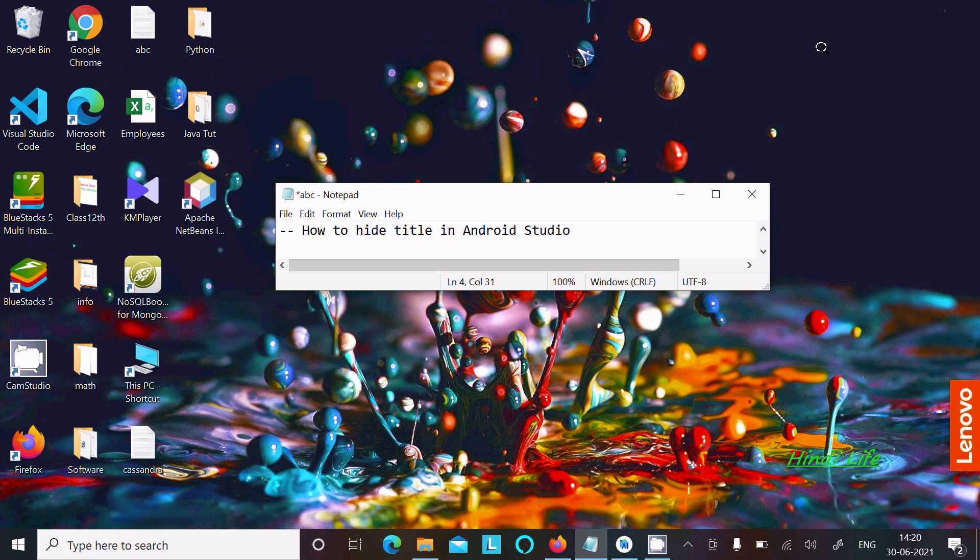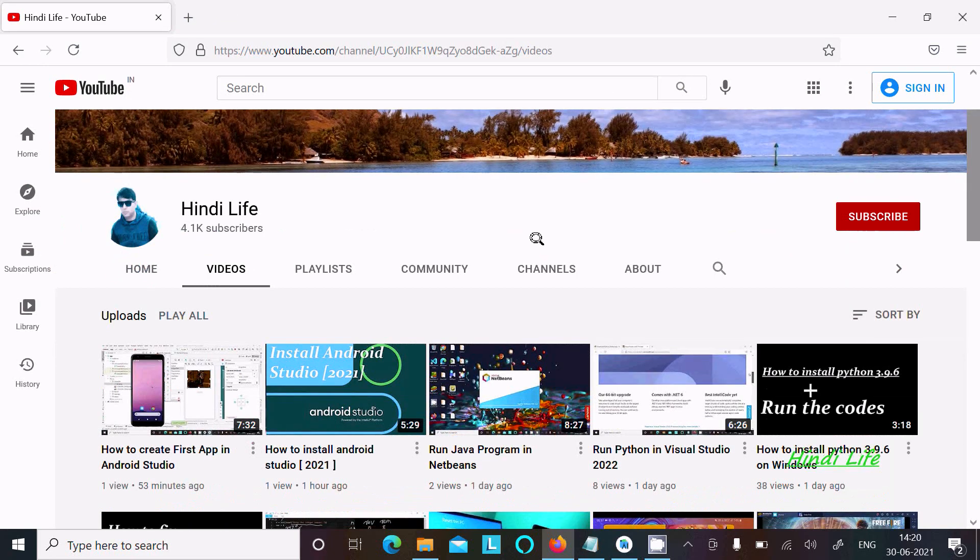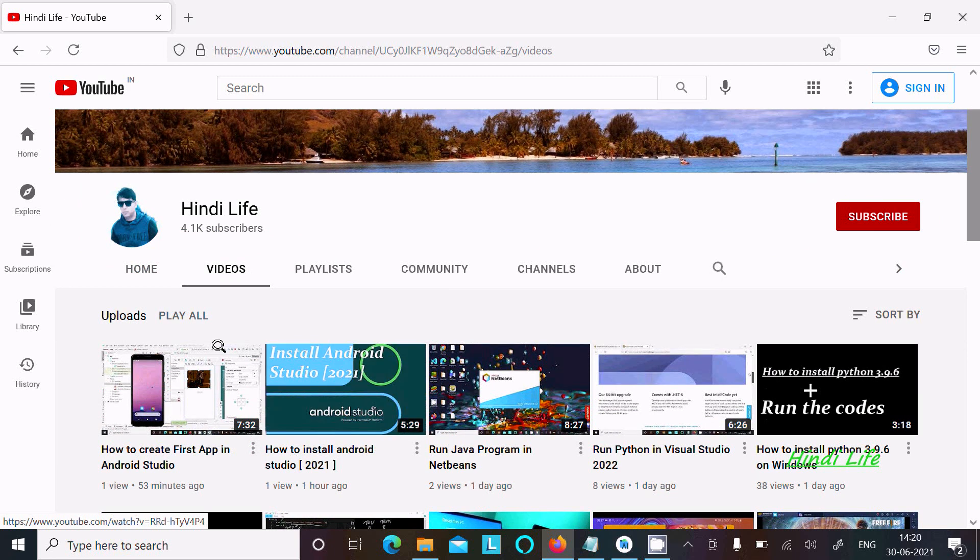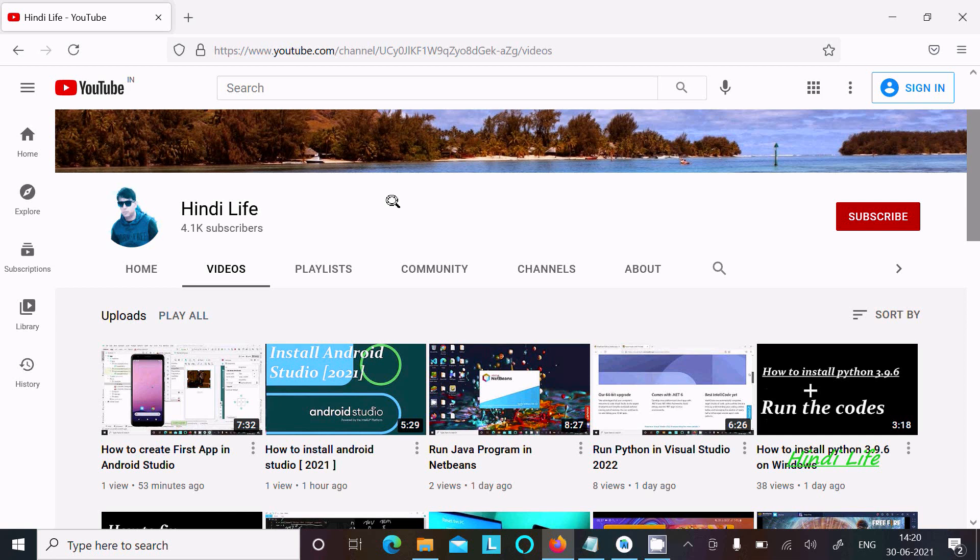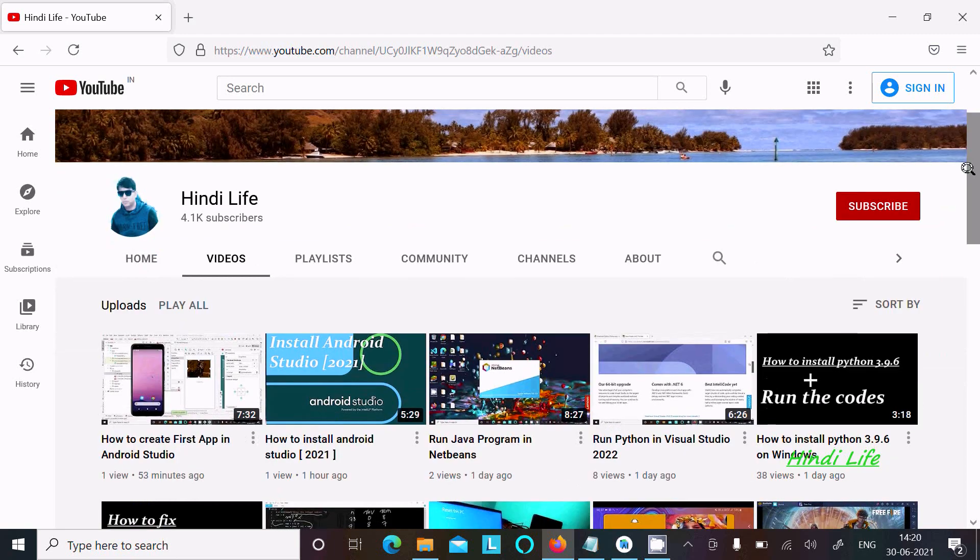In this video lecture, I'm going to discuss how to hide the title in Android Studio. This is the third video lecture. In the first video lecture, I discussed how to install Android Studio, in the second how to create your first app, and in this third one how to hide the title. Please subscribe to this channel to get regular notifications.